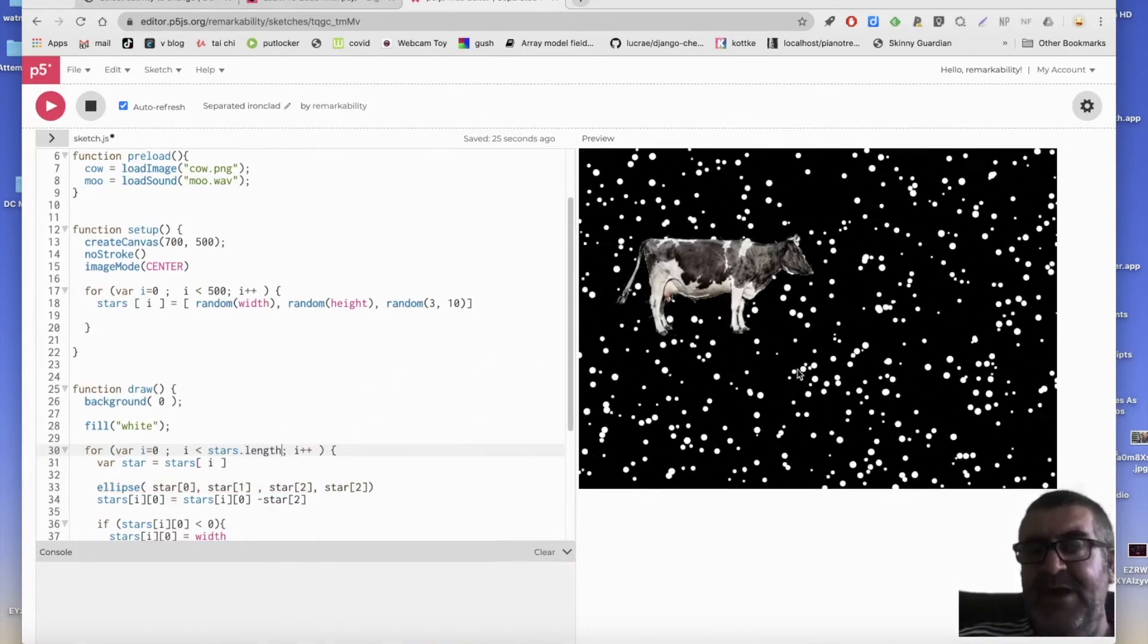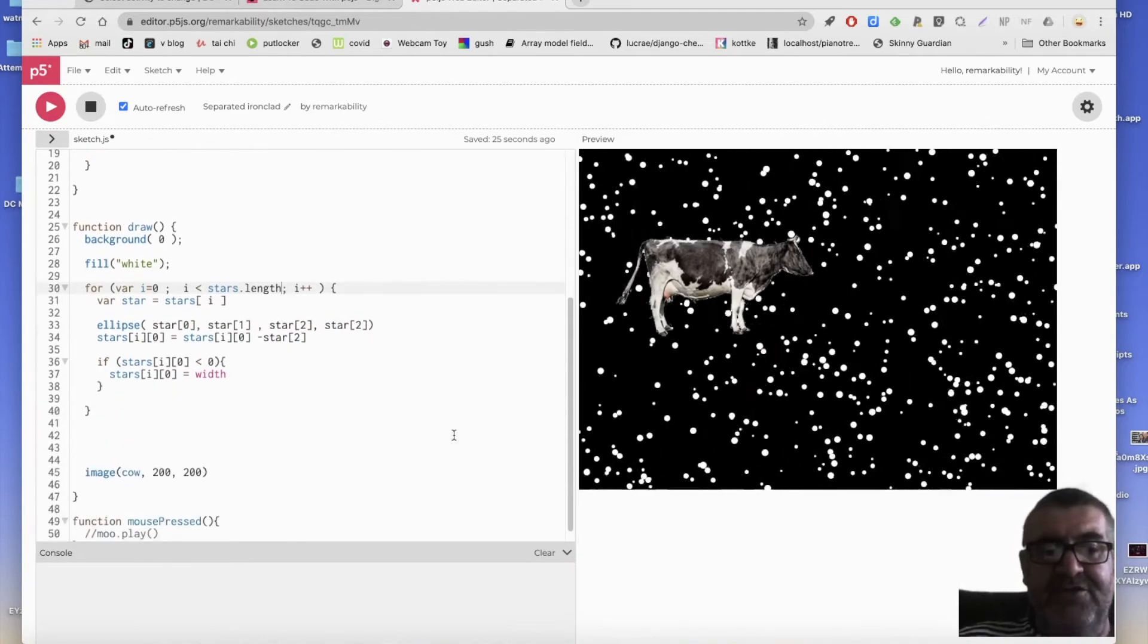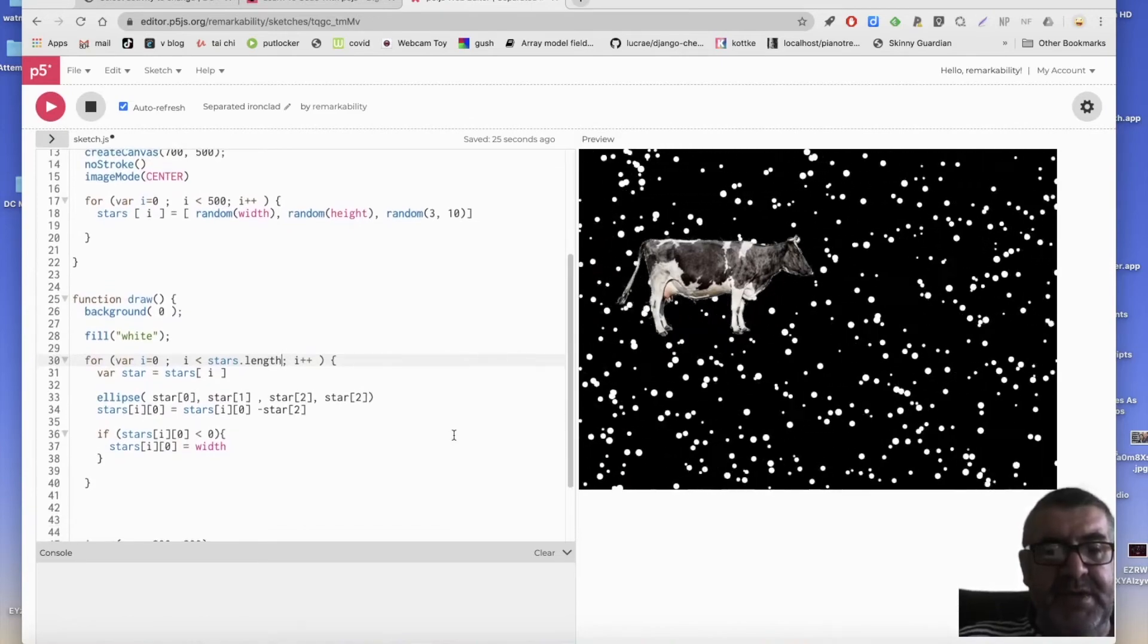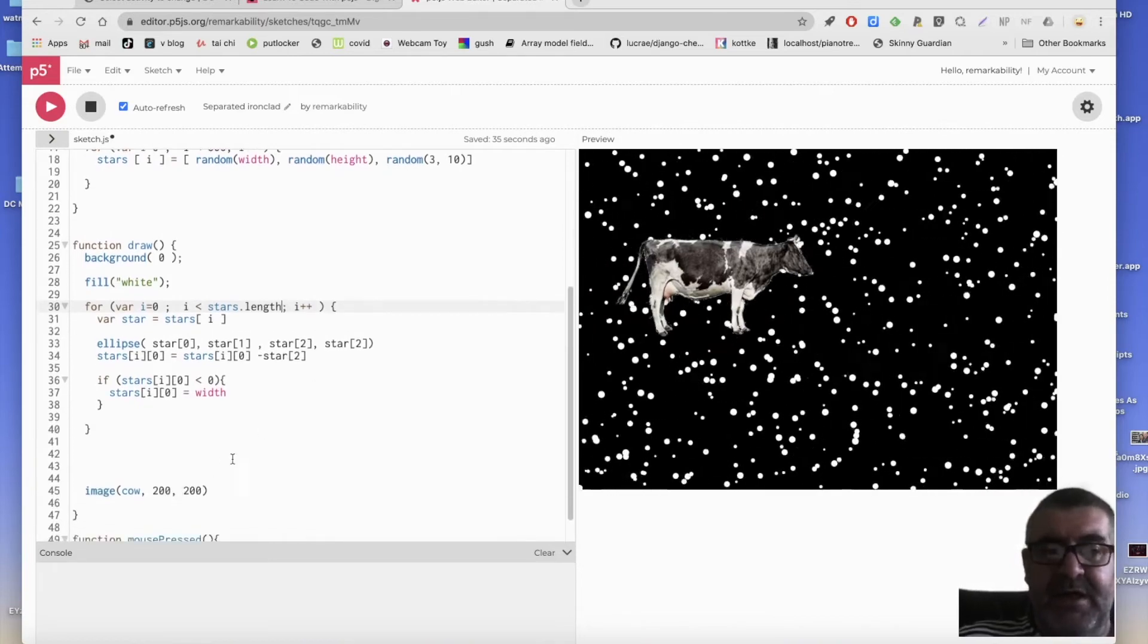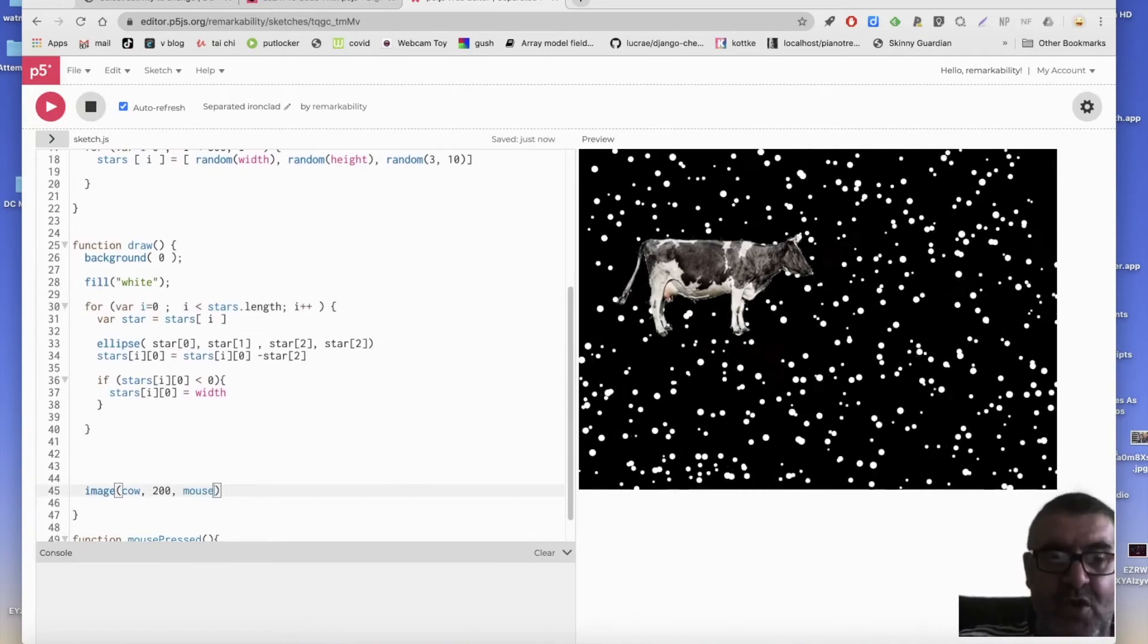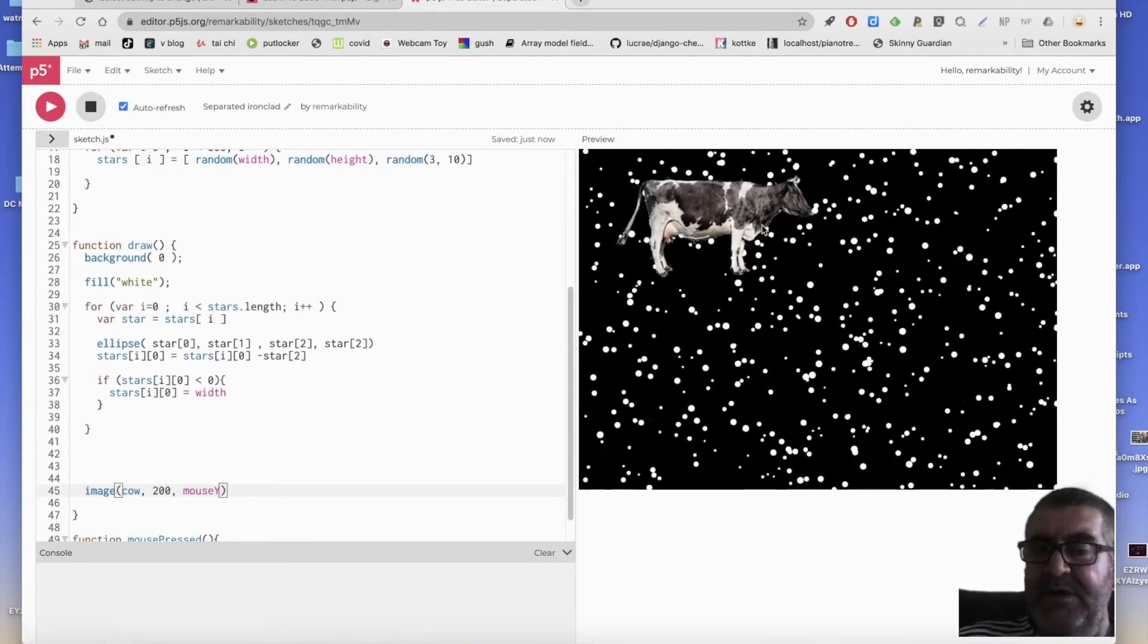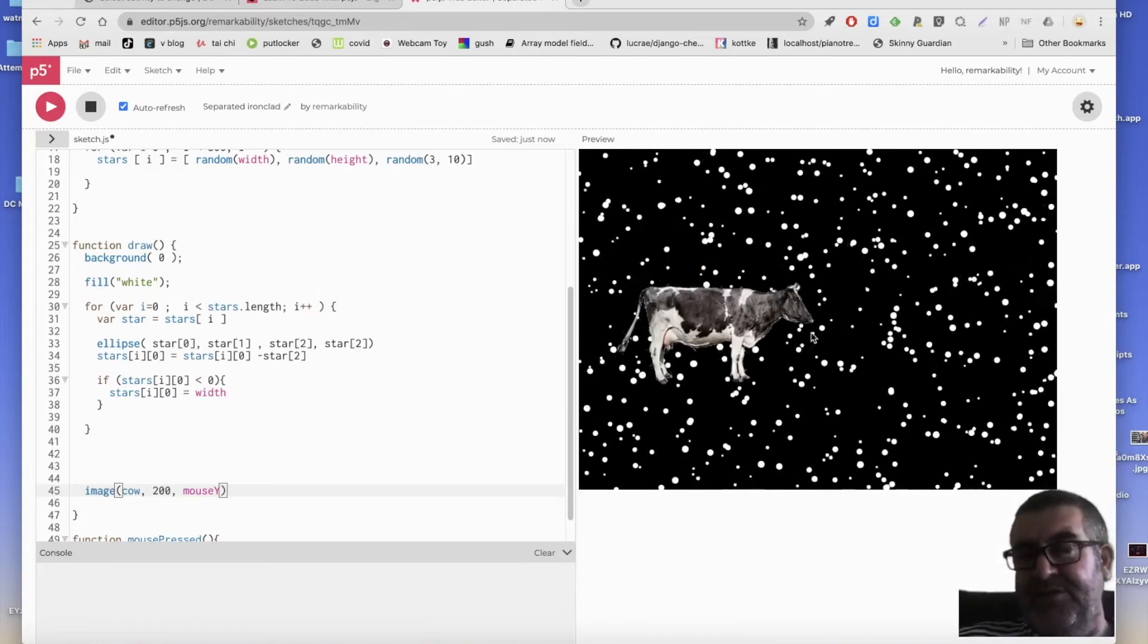So we've now got a cow flying in space. I seem to, but when I draw the cow, where am I drawing the cow? Image cow here. This needs to be mouse Y. So now we've got a cow controllably flying through the depths of space.